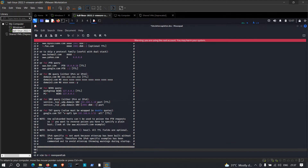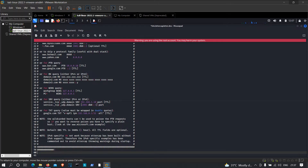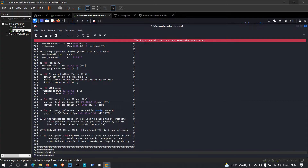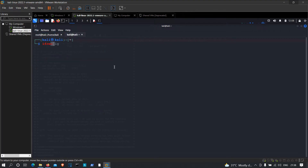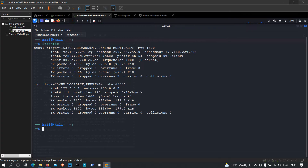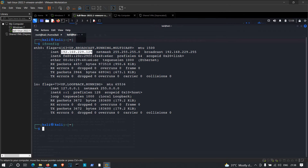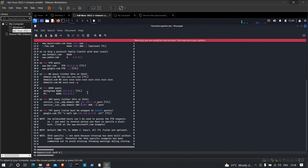In etter.dns, type the domain name to spoof: bepractical.tech, followed by 'A' for an A record, then our attacker's IP address. Run 'ifconfig' to find our local IP address, copy it, and paste it into the etter.dns entry. Save the file — both configuration files are now ready.